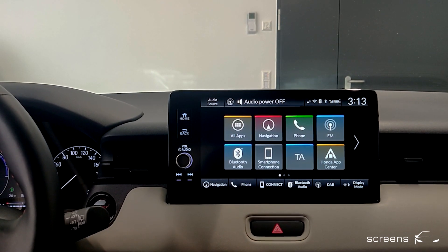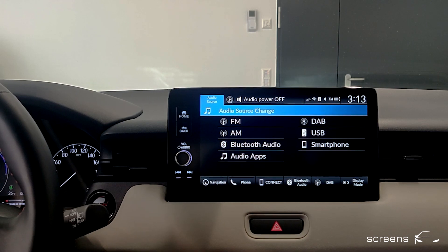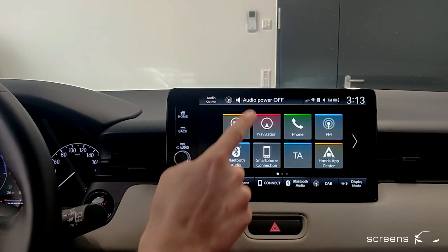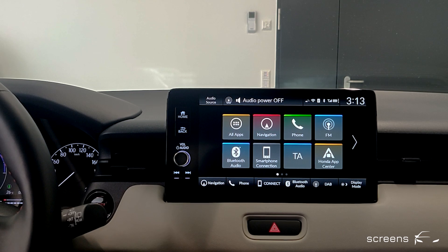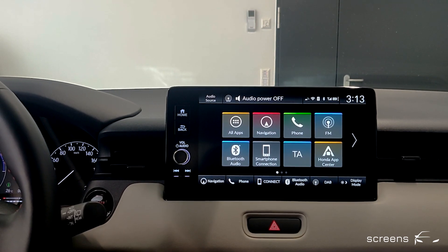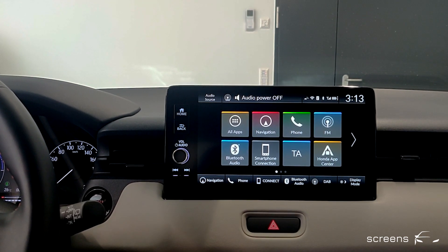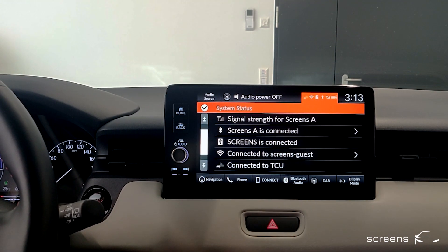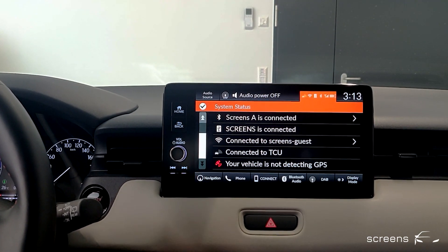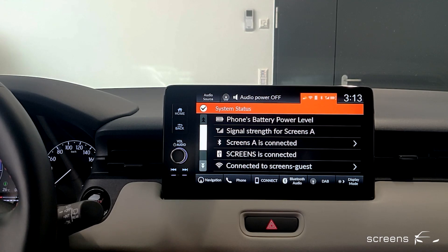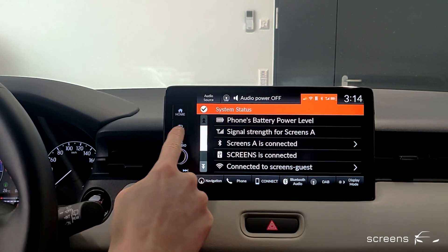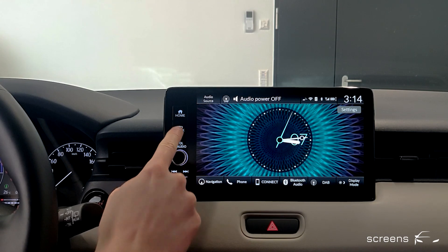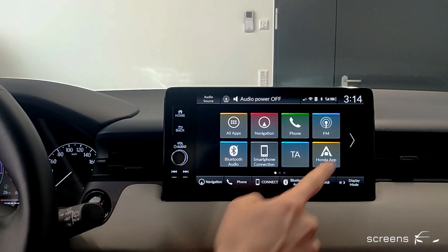In the upper bar we can change the audio source or open the last used radio station or audio source. An active phone call would be displayed in the upper bar as well. We can check the system status or select the clock, which is also available in the app menu.